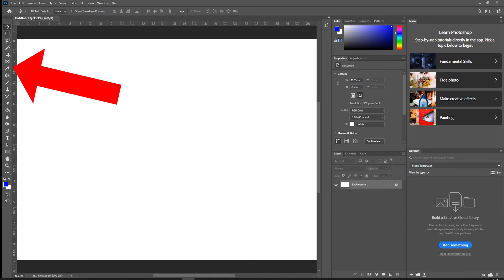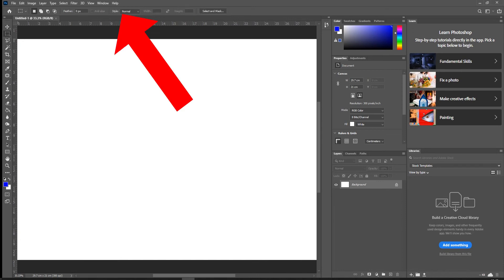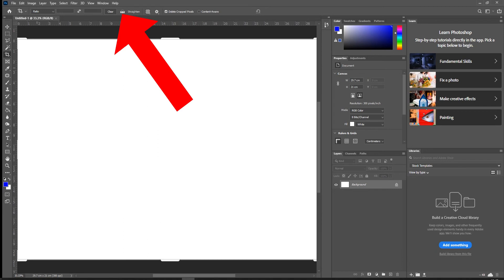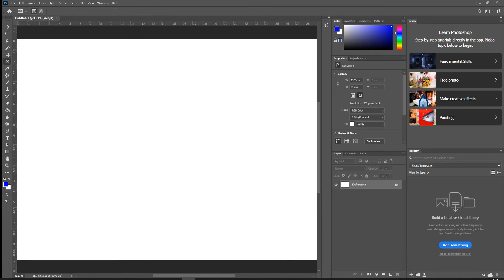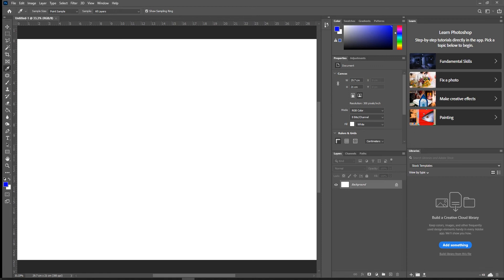We've got our toolbar down the side where all the tools are located, and we've also got a context-sensitive menu. When I change tools, that menu will change, so we can get to all the settings for that tool really easily without digging through sub-menus. We can just see all that information appear at the top of the page. Over on the right we have panels, which help with lots of different functions of Photoshop.